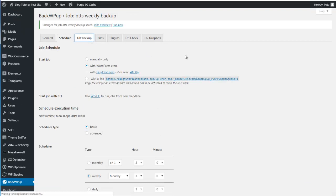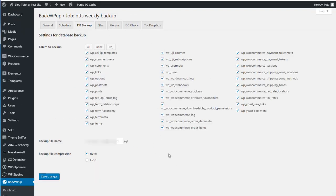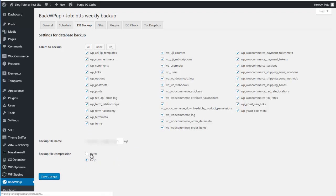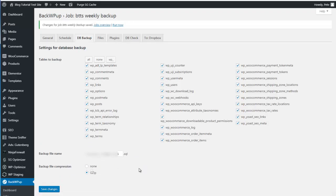The DB Backup tab is where we configure the database backup. As I showed you, we've got all the database tables in there. You can deselect certain tables if you don't want them backed up, but if you don't know much about databases I suggest leaving them all ticked. This will create an SQL file when the database is downloaded. If you've got a large database you may want to zip it, which will compress the file and make it smaller. Save changes.